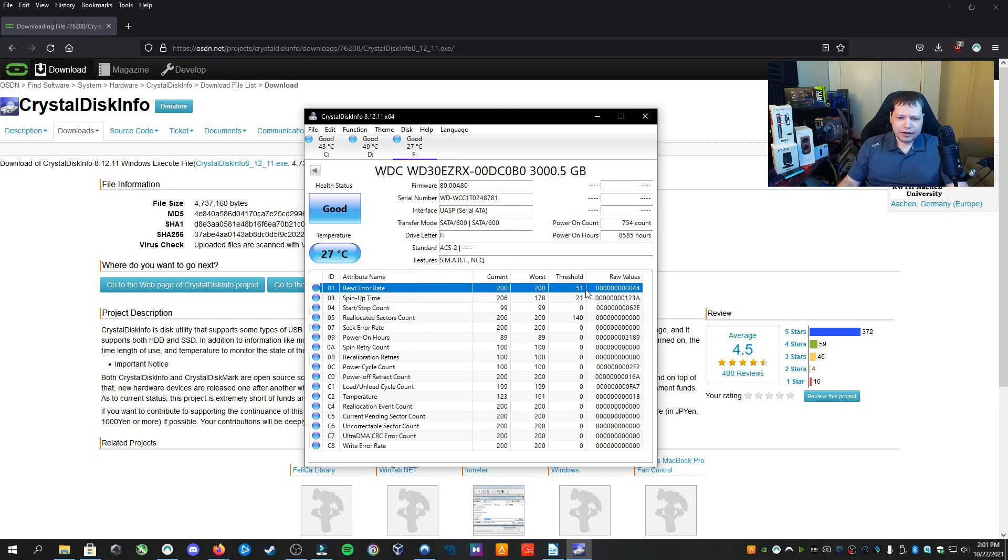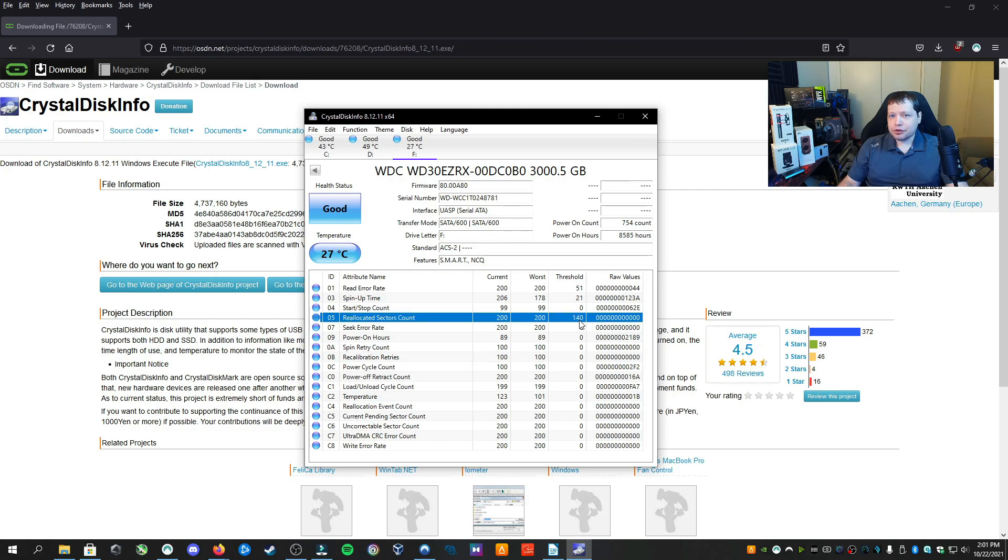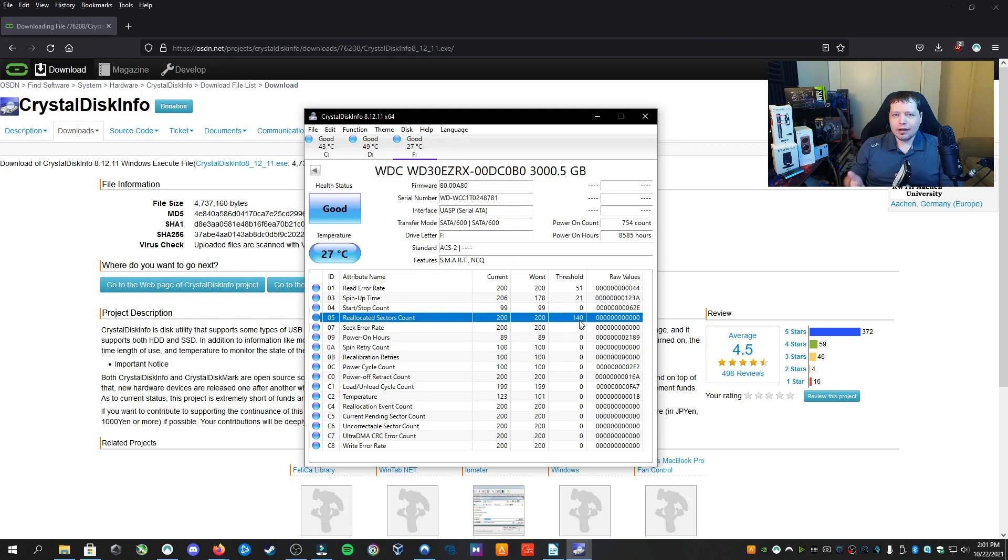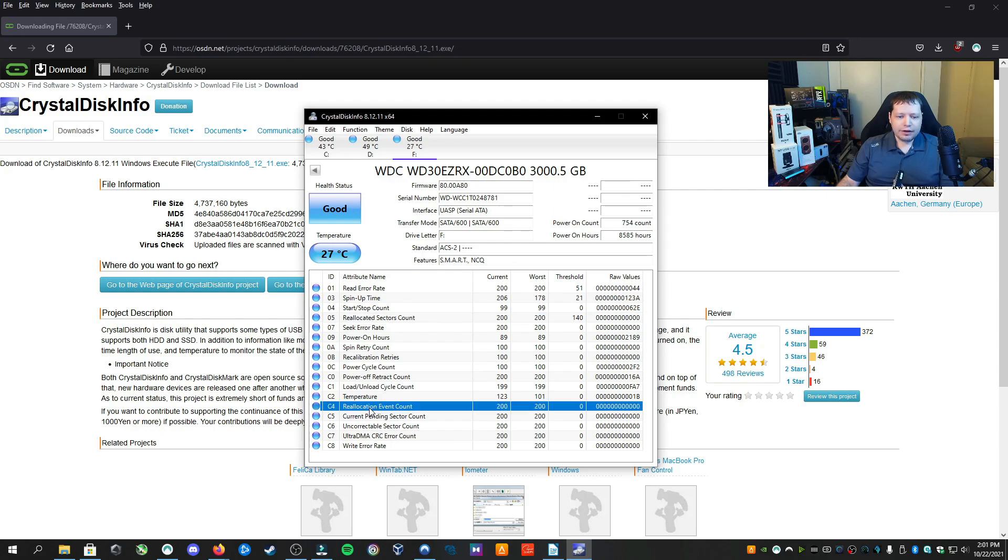So anyway, so read error rate, that's something to look at. And if you want to get really technical into all this stuff, but the reallocated sector count, this is about the value of the drive mostly. If I'm going to resell a drive, and if I want to tell people on eBay that I have no bad sectors, then this better be at zero or I'm lying. But this is not a big deal unless it reaches 200.